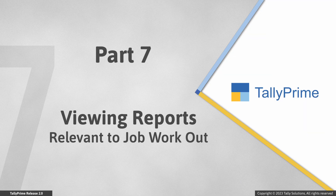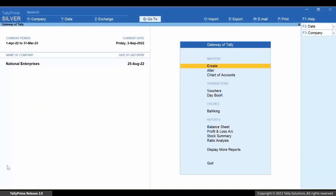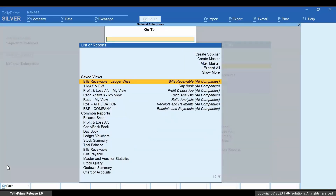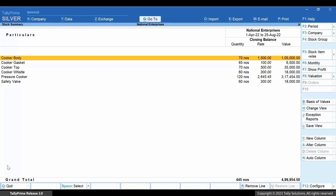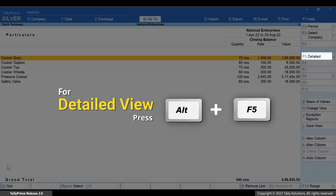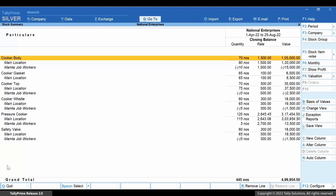After recording all the vouchers related to the job workout, let's view other relevant reports that you may require to track the movement of stock items. Press Alt+G. Type or select Stock Summary and press Enter. Press Alt+F5 and you can view the details of stock items along with the quantity available in the respective godowns.